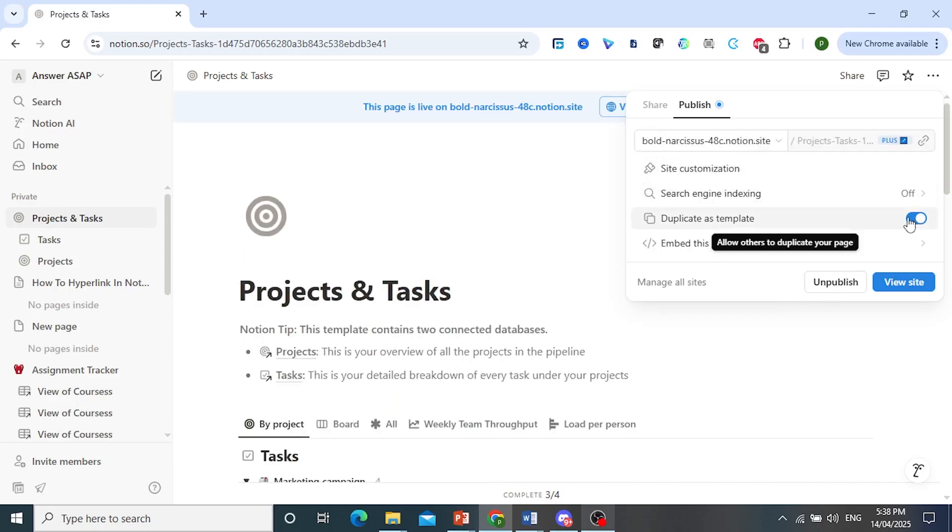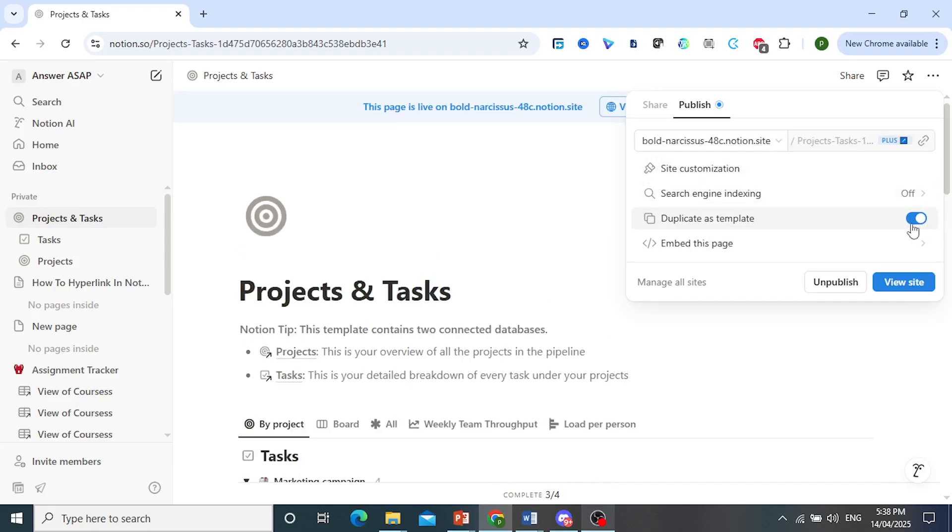So make sure this one is toggled on. Duplicate as template. And I'll show you why. So you just copy the link here,